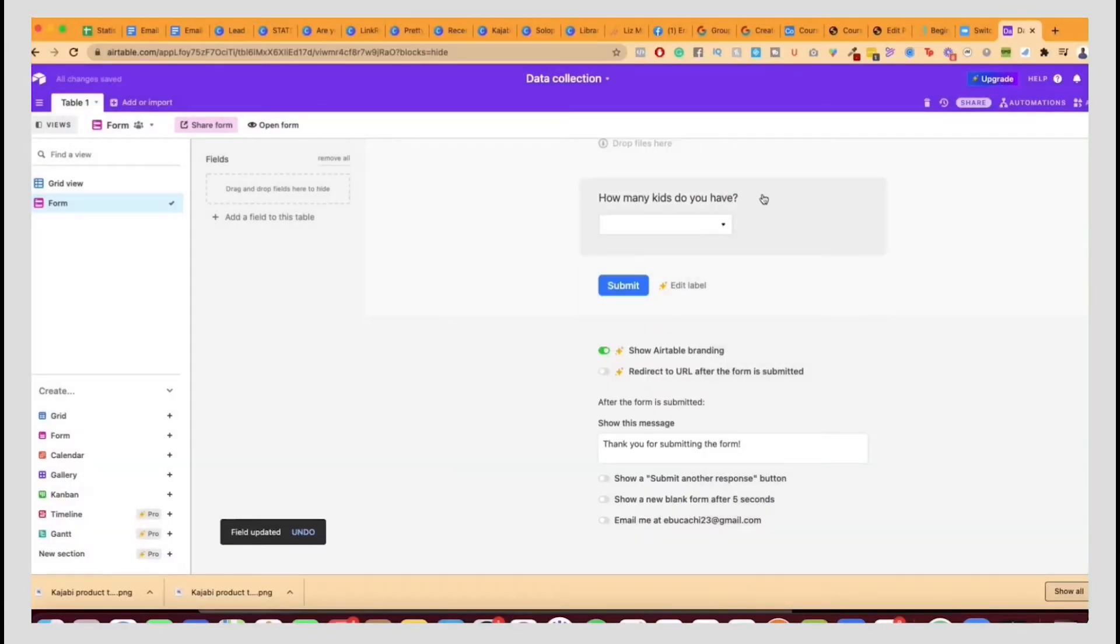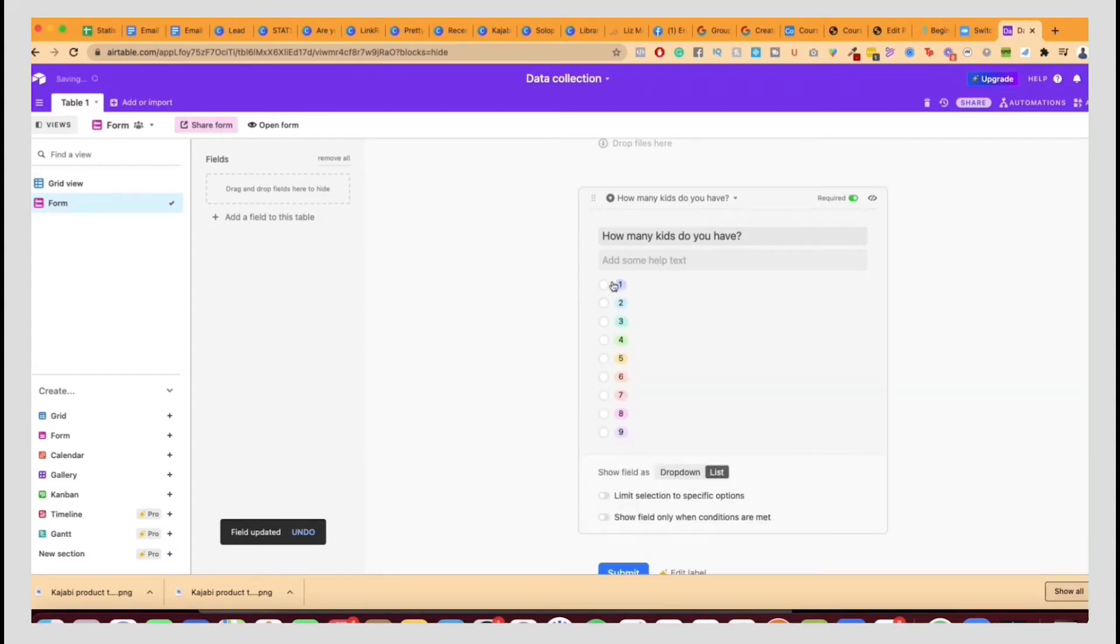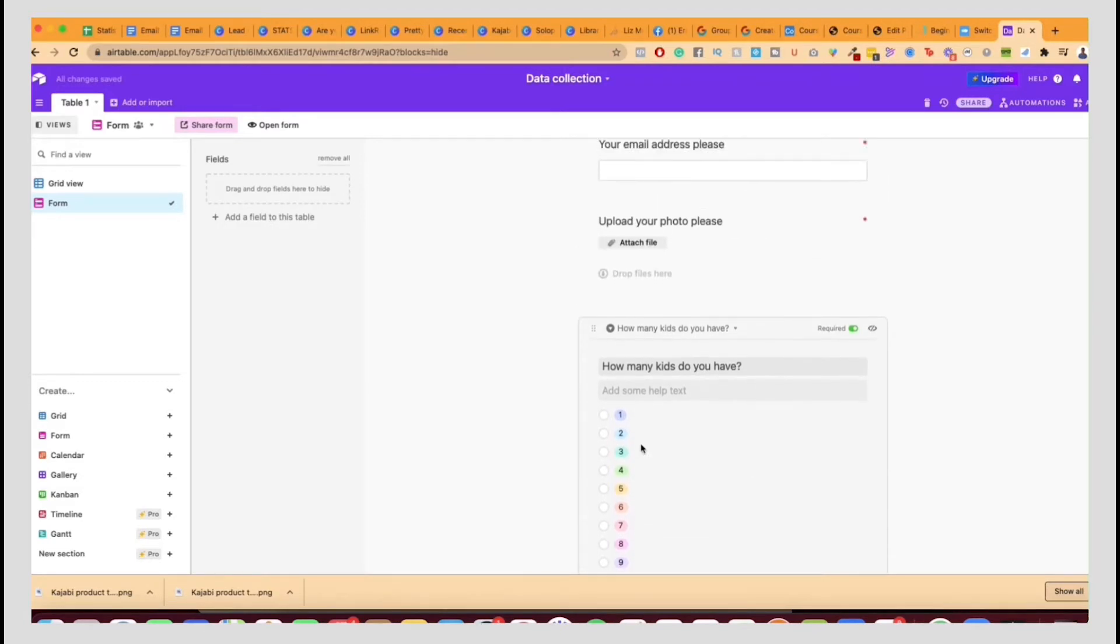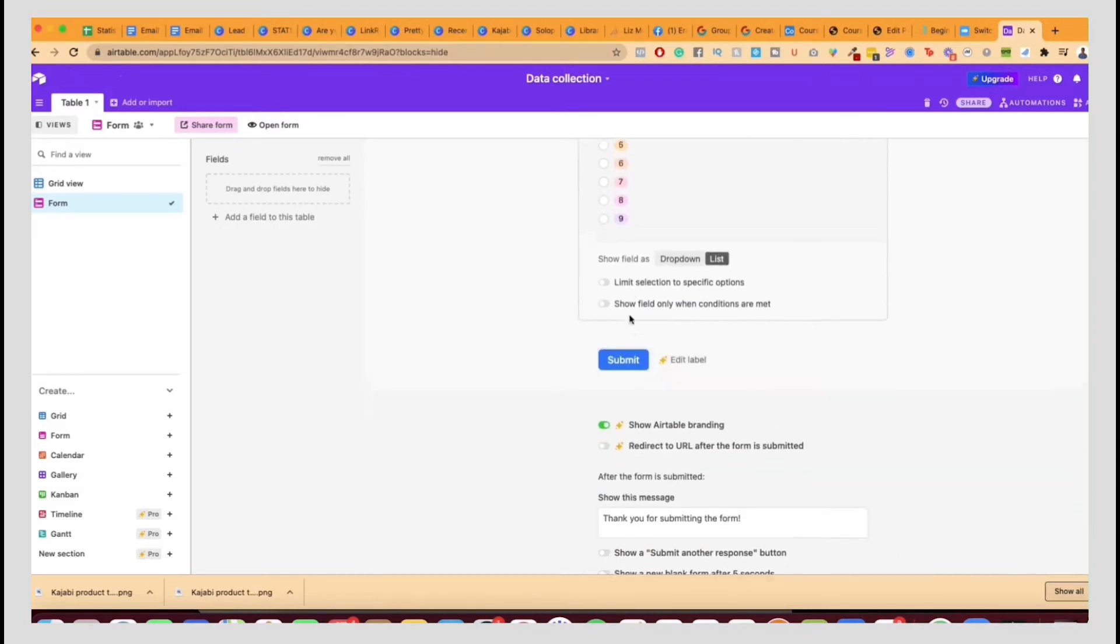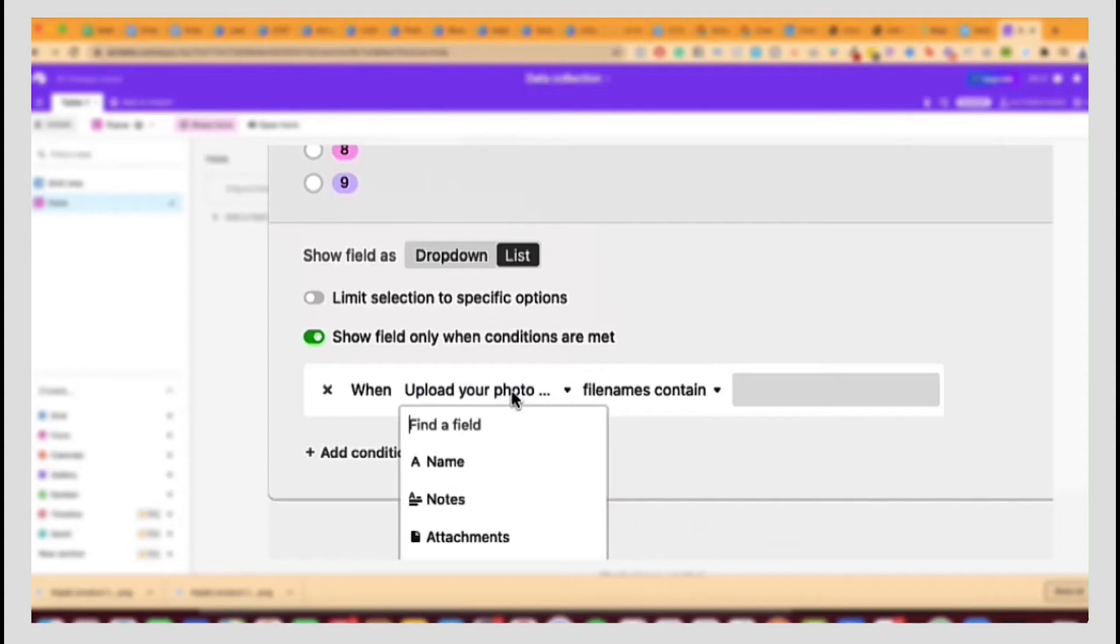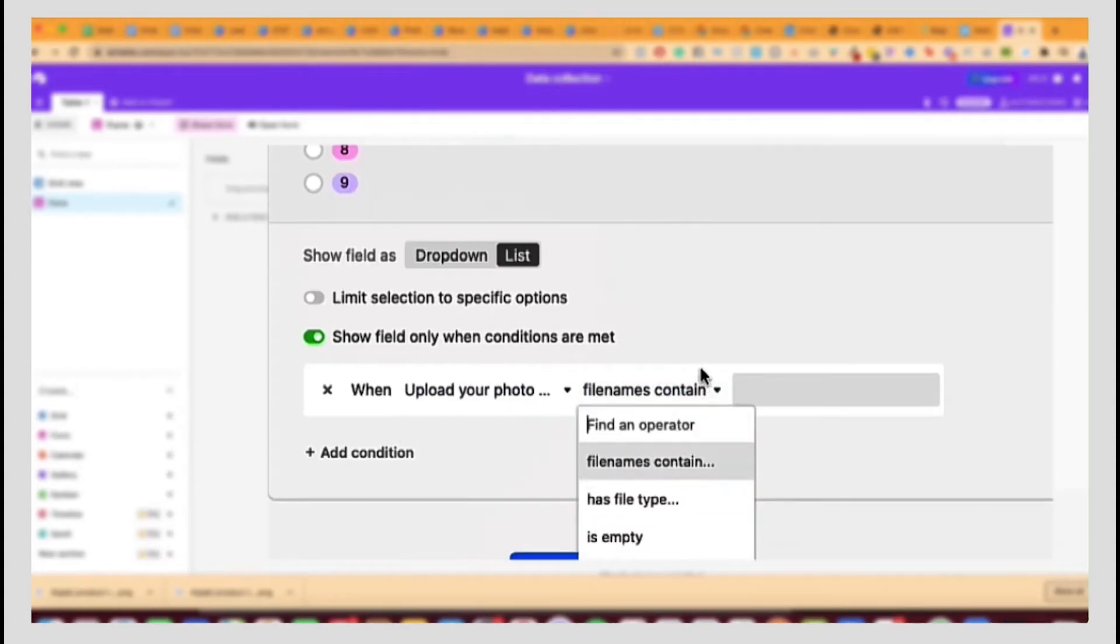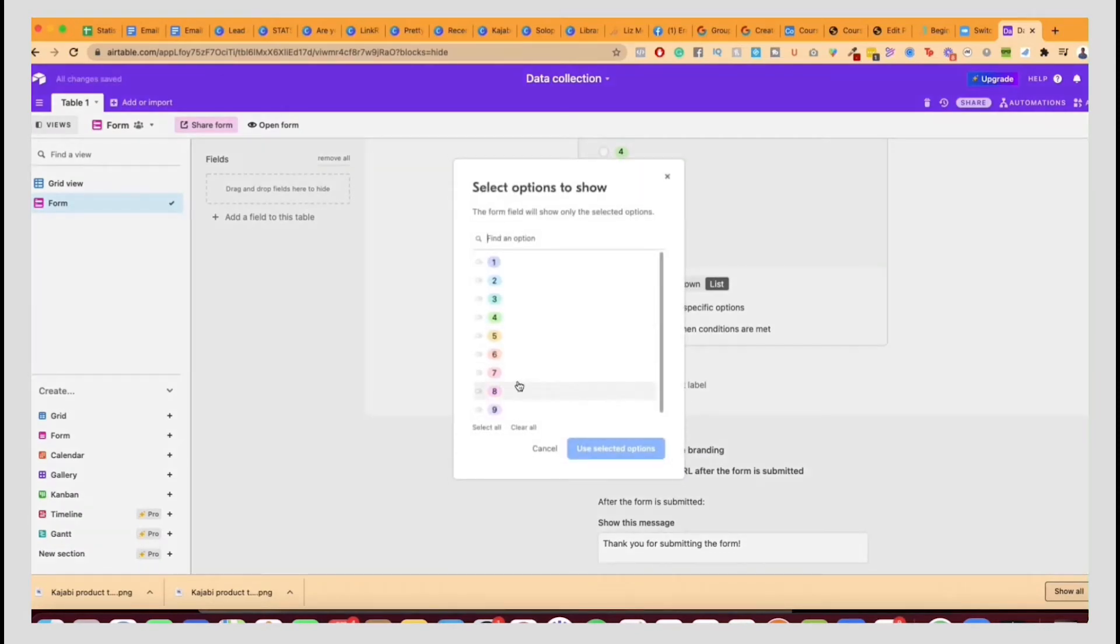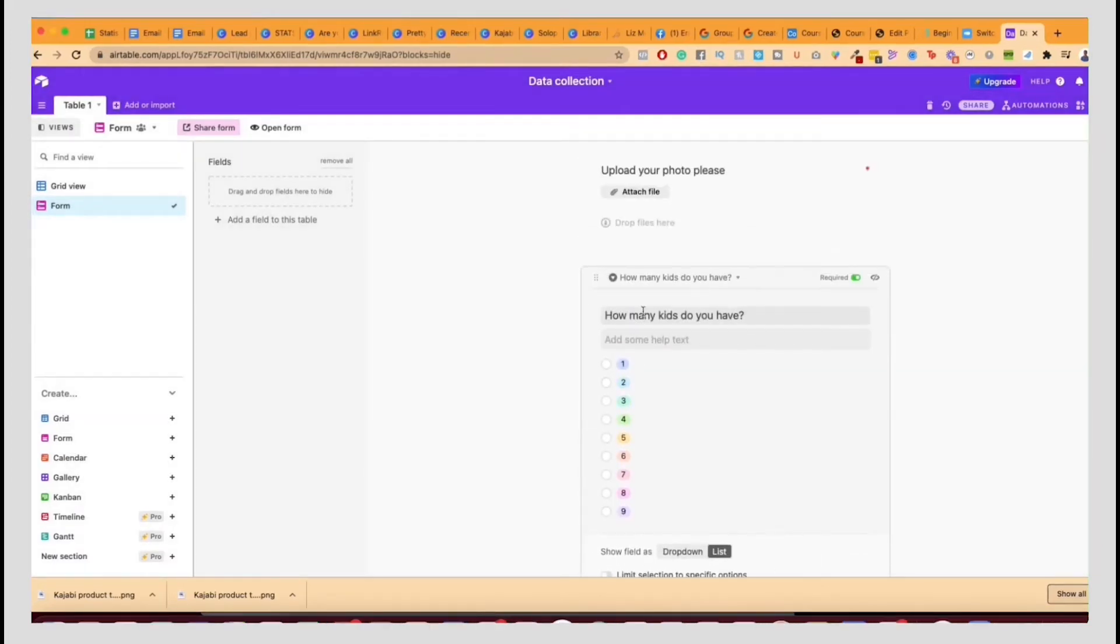Now what this means is that you can basically collect one option. You can also play with it and actually make it like a dropdown like this. So it's kind of easier to see. And then also you can do different things. For example, you can show the fields only when certain conditions are met. So when somebody uploads a photo, only then will this particular field be shown. So you can play around with things like that. You can also limit the selection.